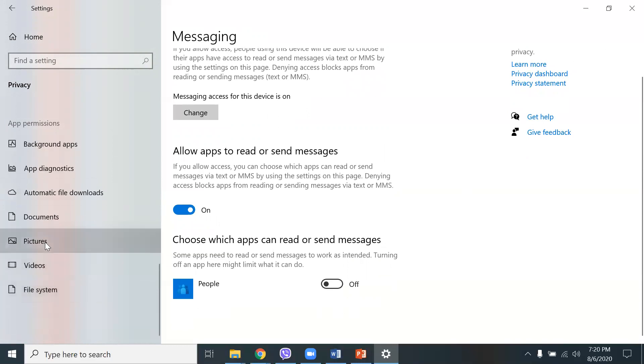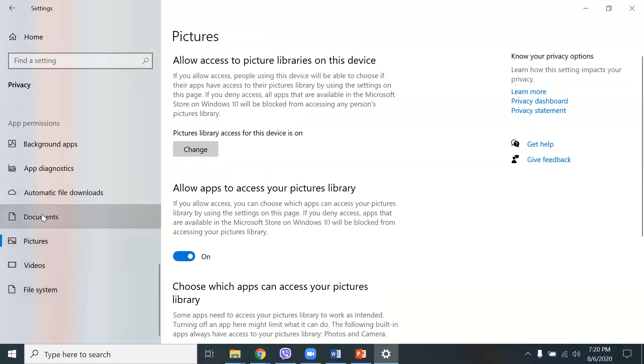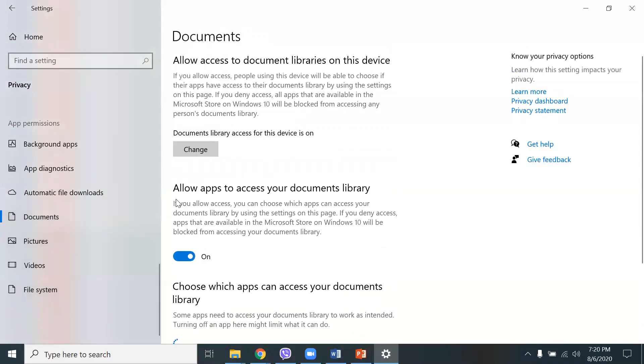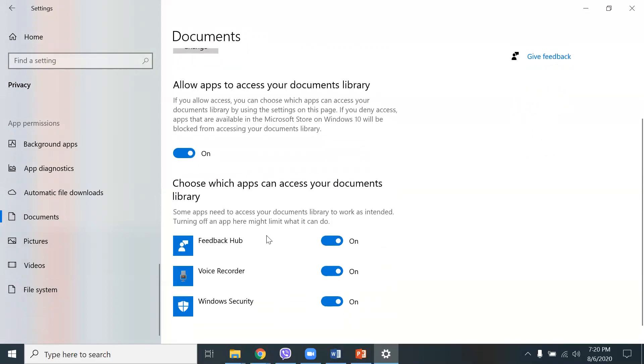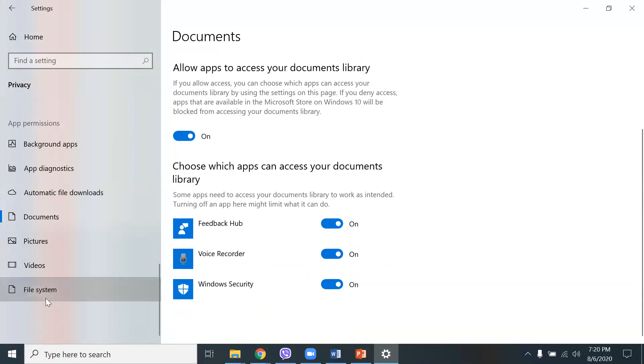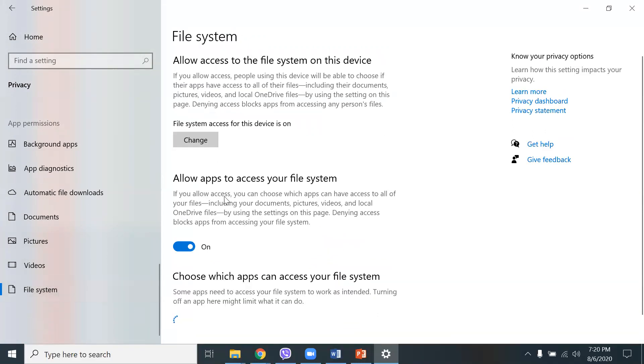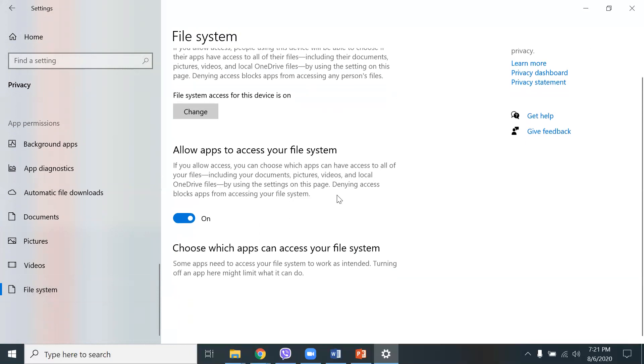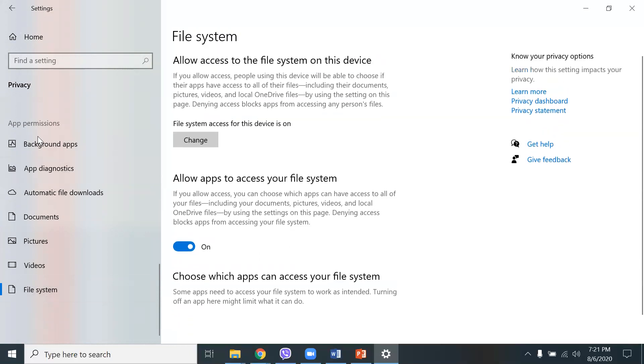And then you have pictures, documents. Allow apps to access your documents library. I need that. I'm not sure if I need the feedback hub. Voice recorder. I might need that. Windows security. And file system. Allow apps to access your file system. If you allow access, you can choose which apps can have access to all of your files, including your documents, pictures, videos. So, go through the, again, go through the start menu settings and go to privacy and go through these steps here and then see which one you really need to have enabled on or off.